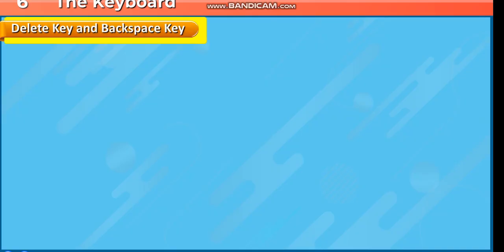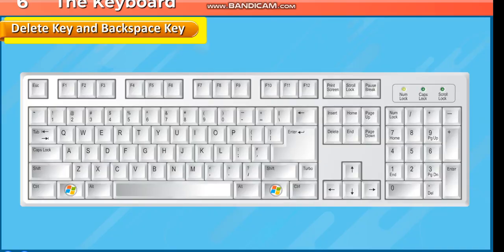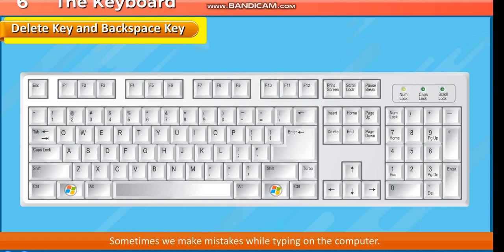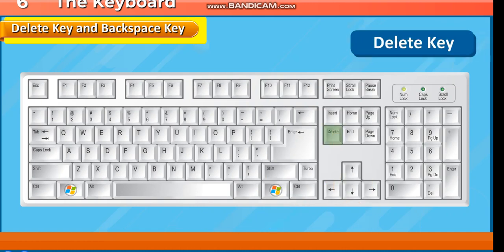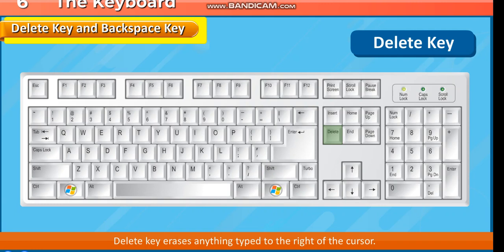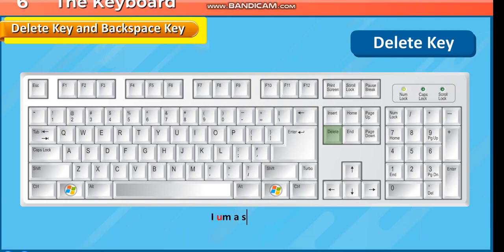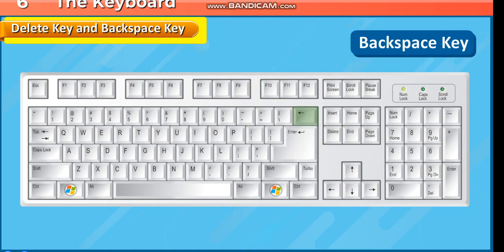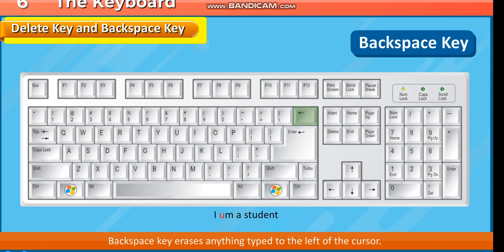Delete Key and Backspace Key. Sometimes we make mistakes while typing on the computer. To erase these mistakes, we can use the following keys. The Delete key erases anything to the right of the cursor. The Backspace key erases anything to the left of the cursor.